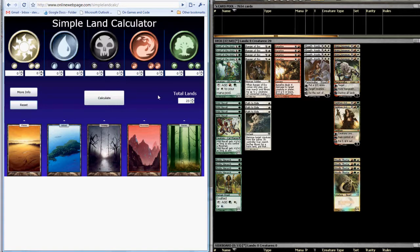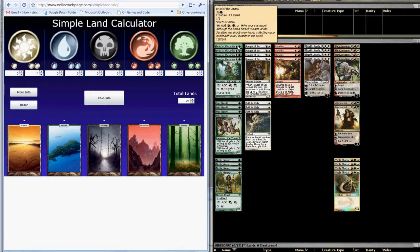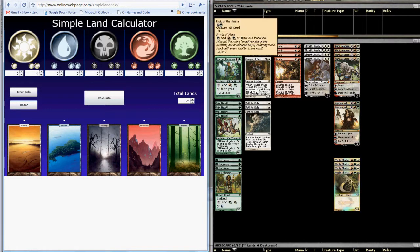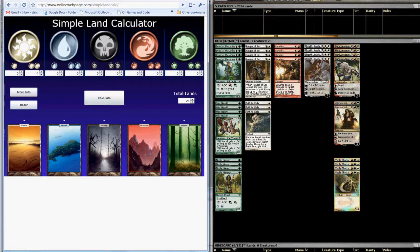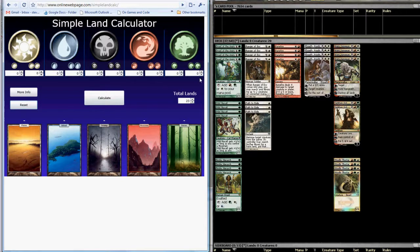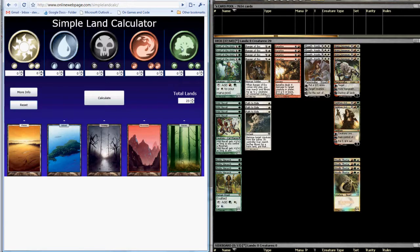Now it's time to actually enter the cards. What we need to do is go through and for each mana symbol that you see for a card in your deck, you're going to want to come over here and up one of these counters to represent the mana cost for your card. So for example, Druid of the Anima has one green in its mana cost.